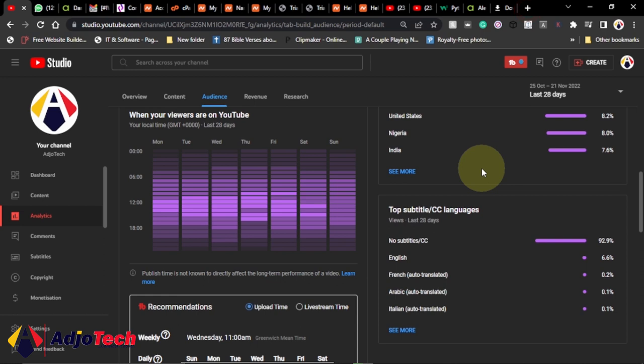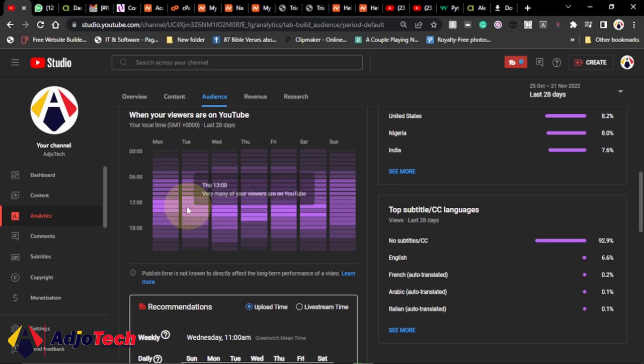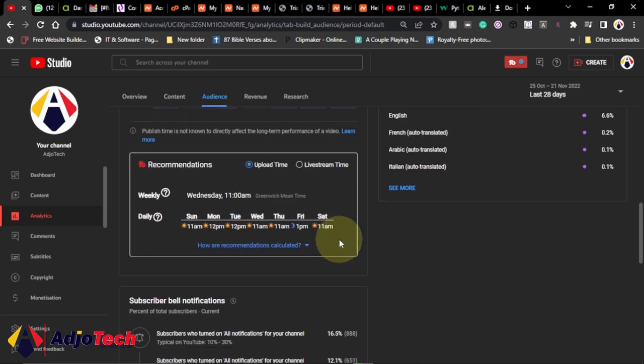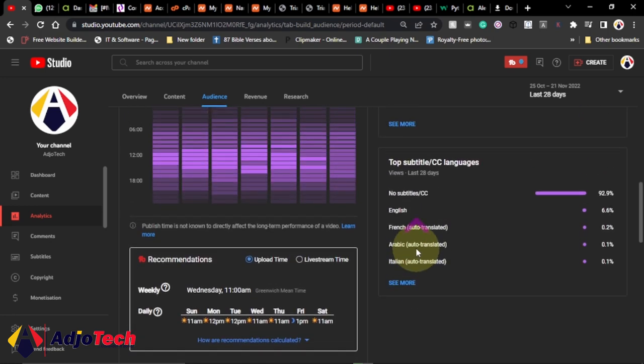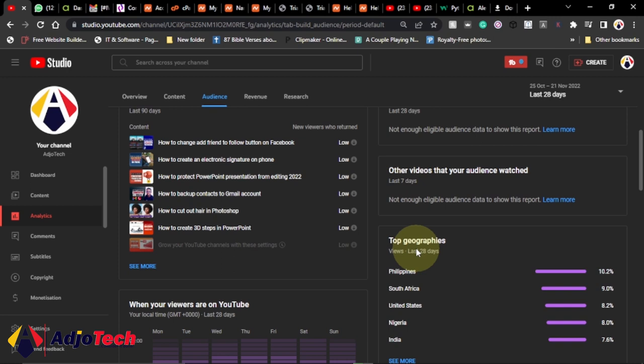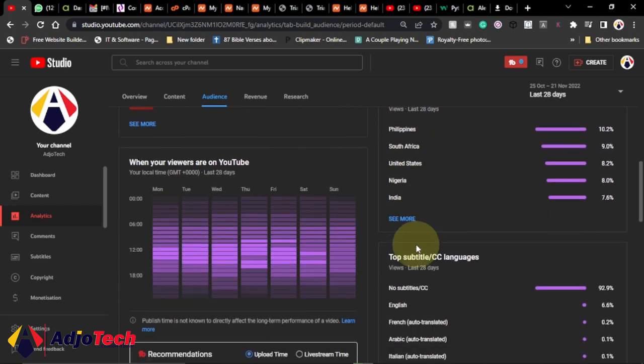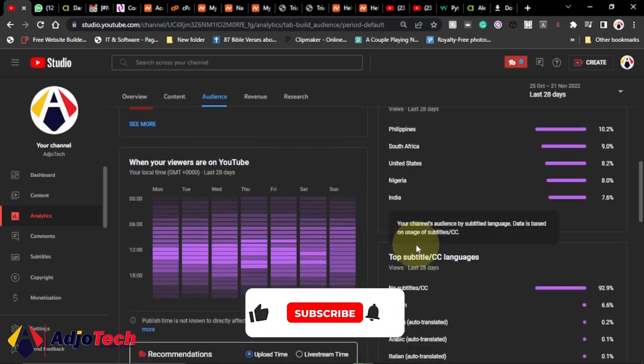Hi there, once again welcome back to my YouTube channel. In today's tutorial I'm going to show you how to check when your YouTube audience is online, and this will inform you the right time to post. Subscribe if this is your first time and don't forget to turn on post notifications so you don't miss any of my upcoming tutorials.